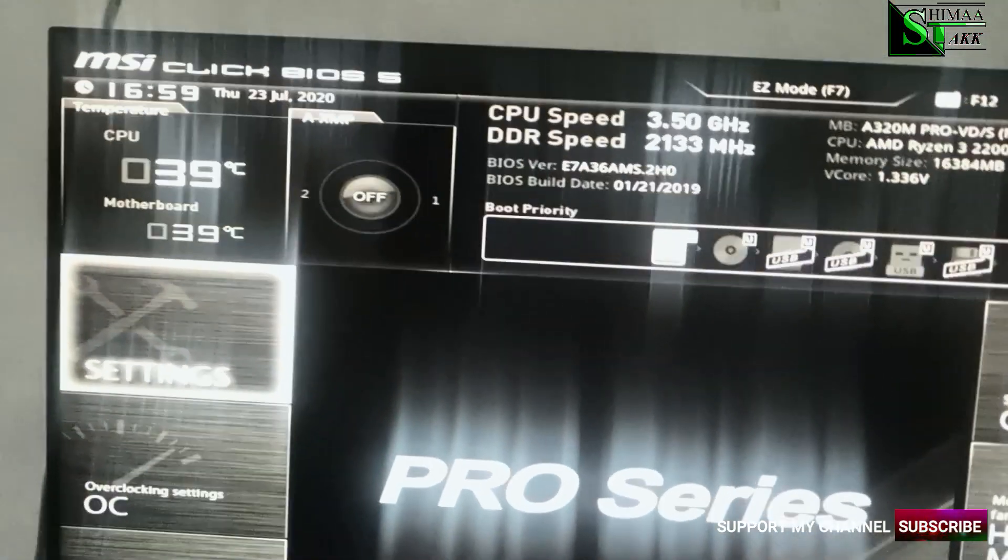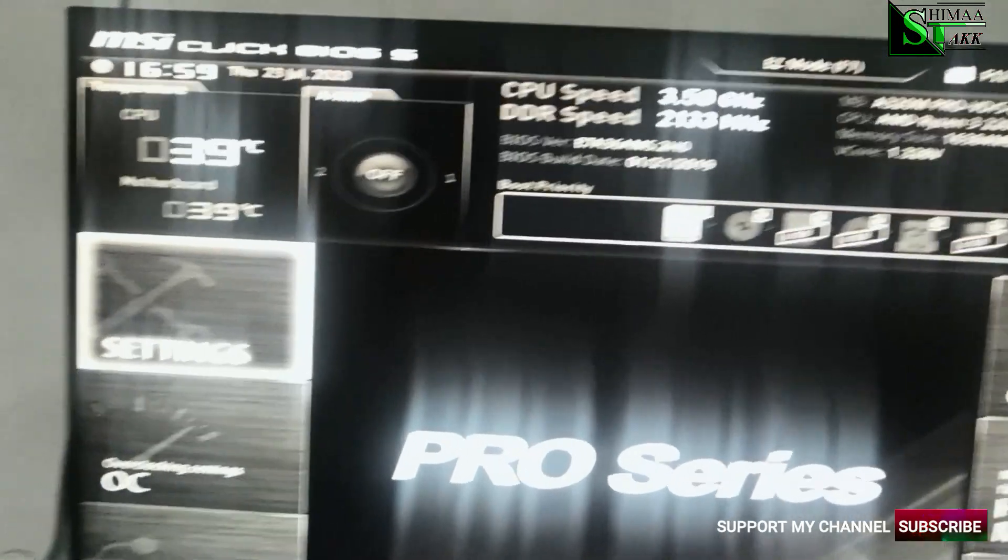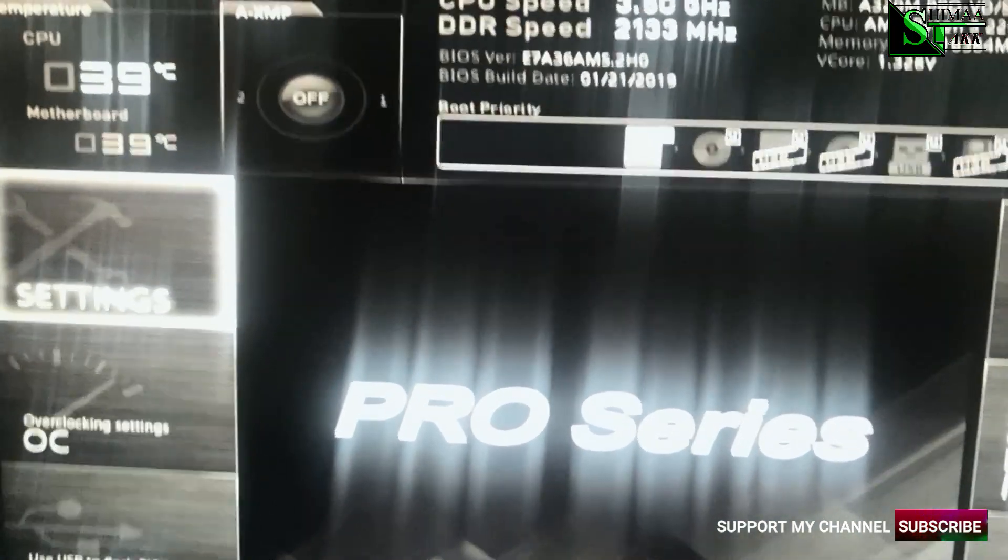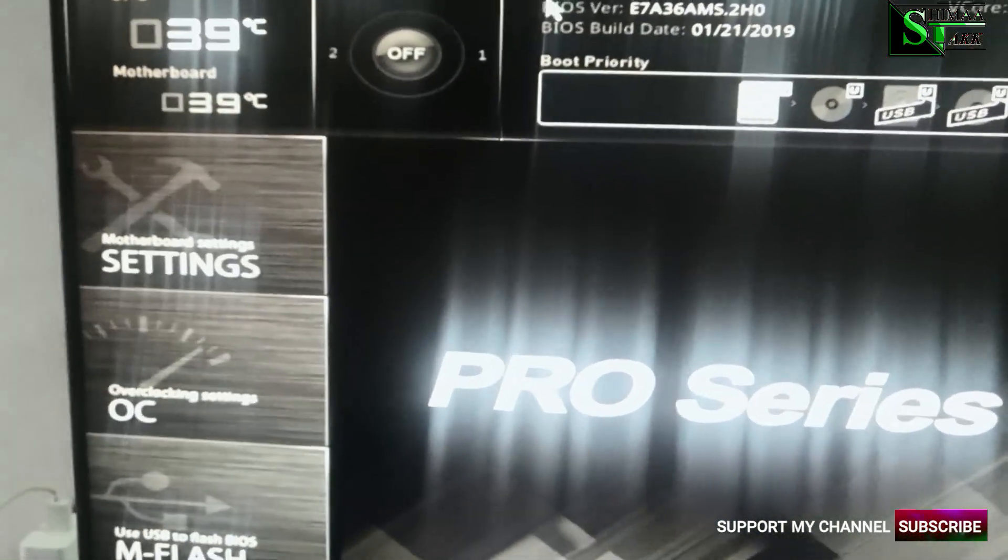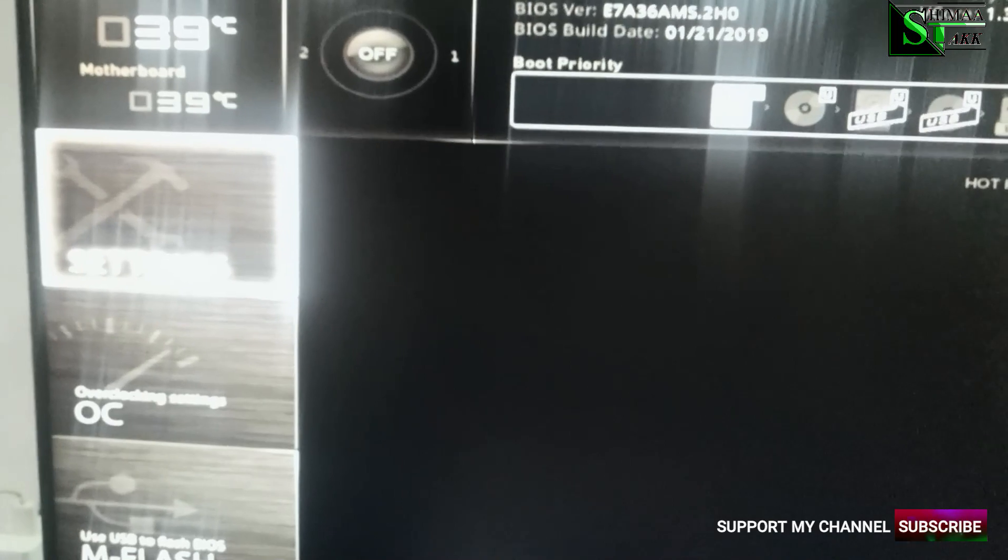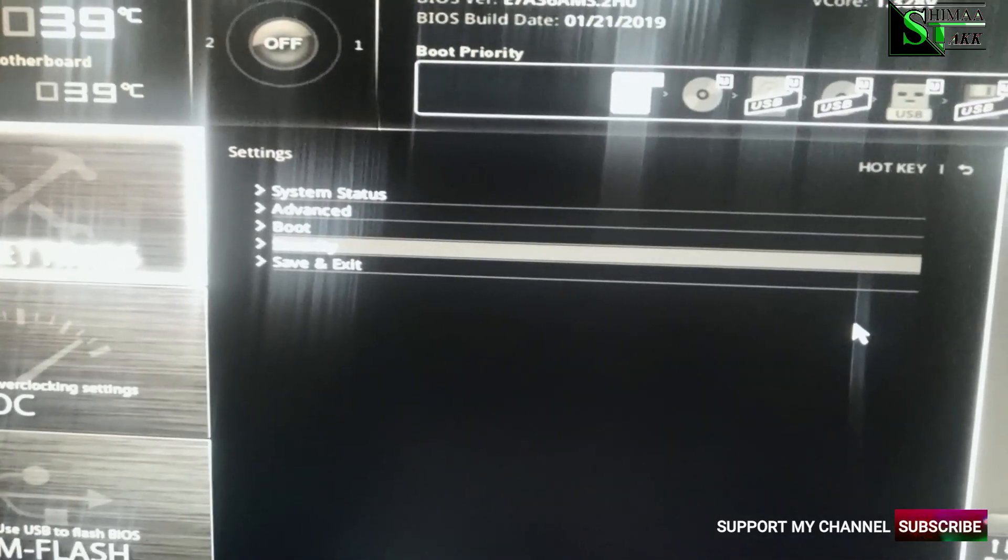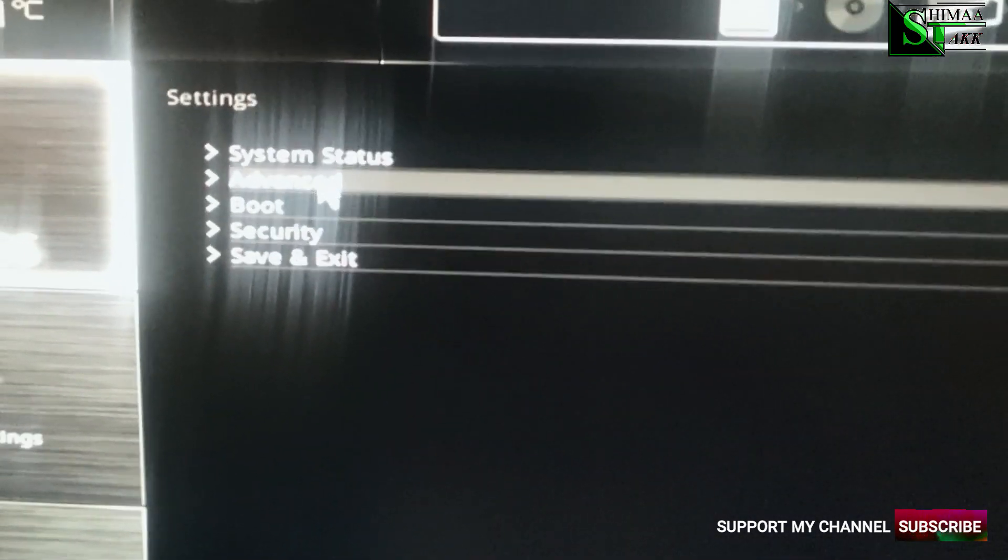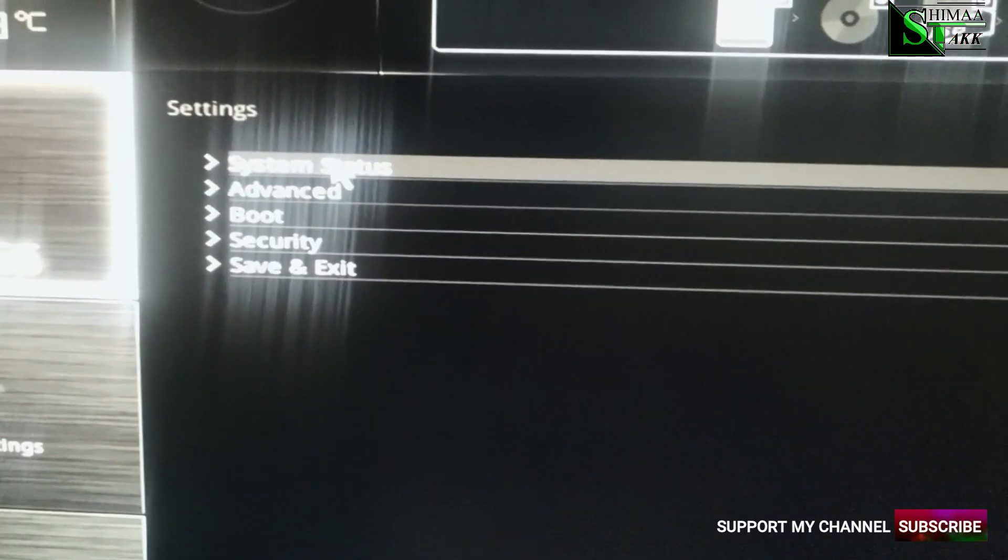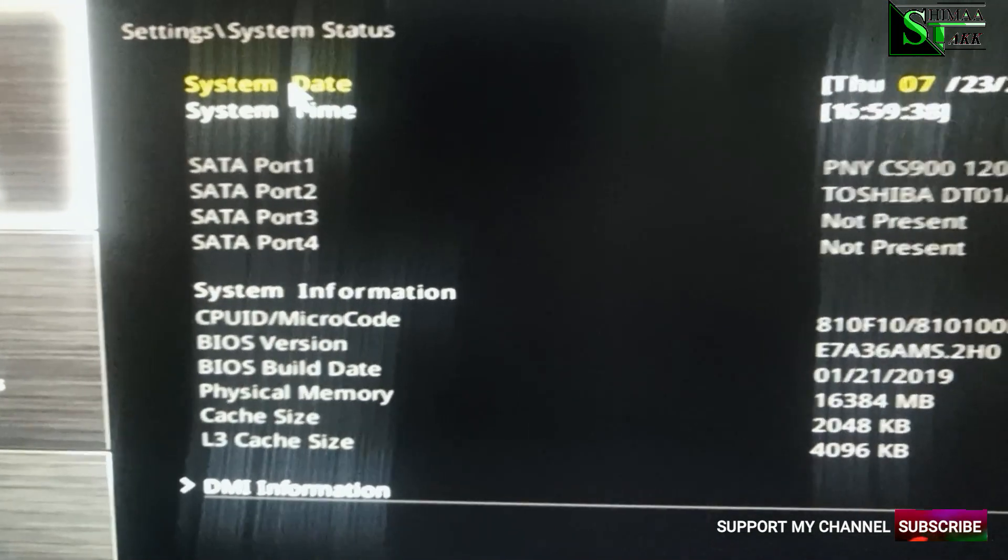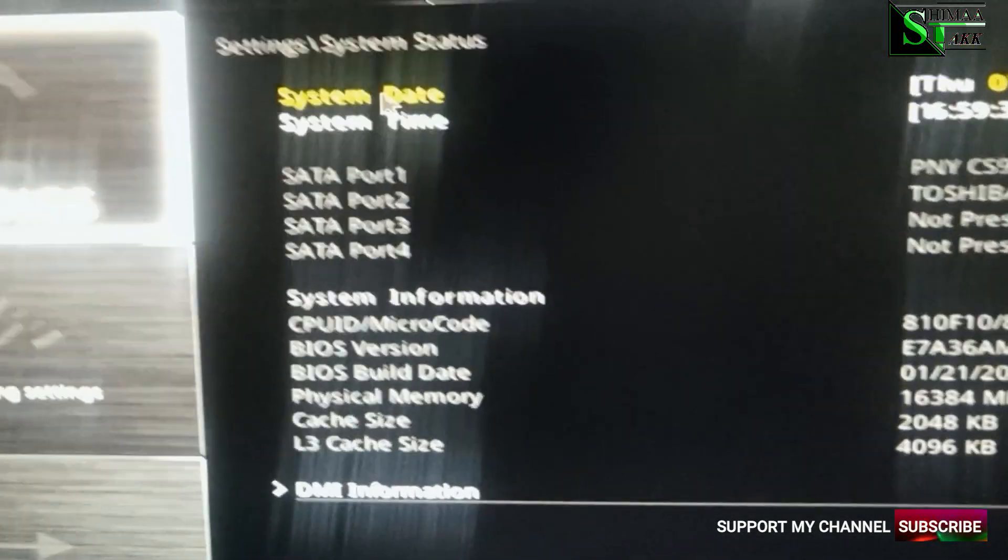Alright. So this is the MSI BIOS. So from here we go to settings. Whatever BIOS you have, just the structure or the format or the wordings normally the same. So go to system status. I'm sorry. Not system status. Go to advanced.